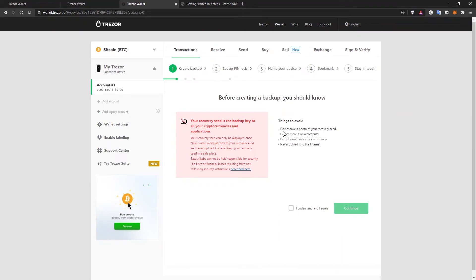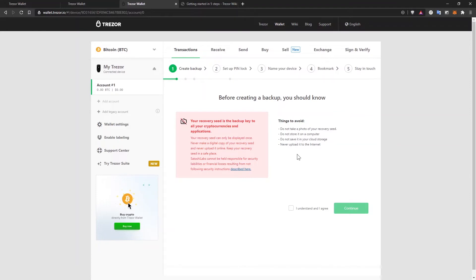Avoid these things: don't take a photo of your recovery seed, don't store it on the computer, don't save it in a cloud storage and never upload it to the internet. The only moment that you need this recovery phrase is as you saw earlier to restore in case you want to set up a new wallet. In case your device gets stolen or you lose your device, that's the only moment when you'll need the recovery phrase to regain access to your coins after your old wallet is not accessible anymore.